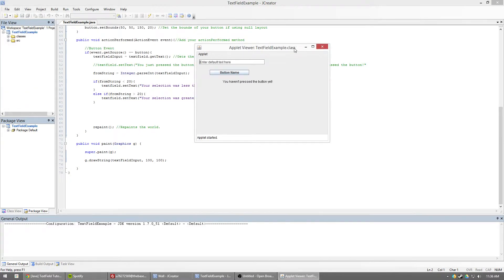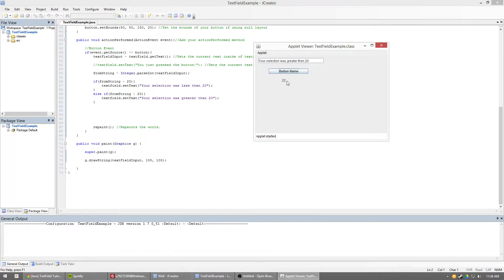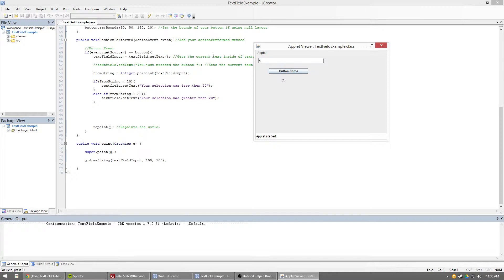As you remember, whenever I set it, so 20, and I hit it, let's just do 22, hit it, and boom, it shows me it's 22 down here because I'm still drawing that string, but then it says here, it says your selection was greater than 20. Well, how did it know that? If I do 5, your selection was less than 20.